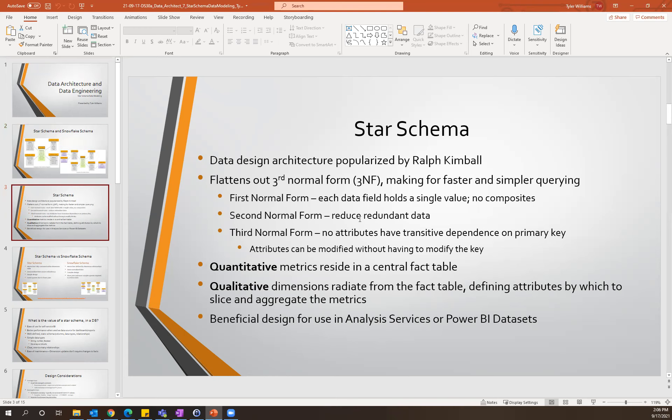There are several different levels of normality and they each build on one another. The first normal form is pretty simple — it just means that every data field within your table holds a single value. You don't have any composite values, so it wouldn't be like an array or complex data types like a struct. Just a simple single value.